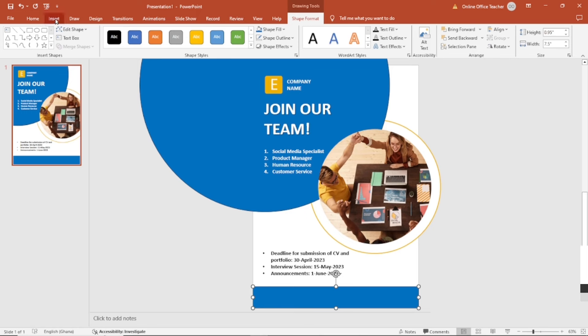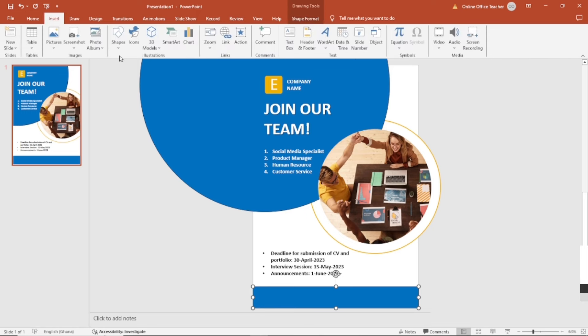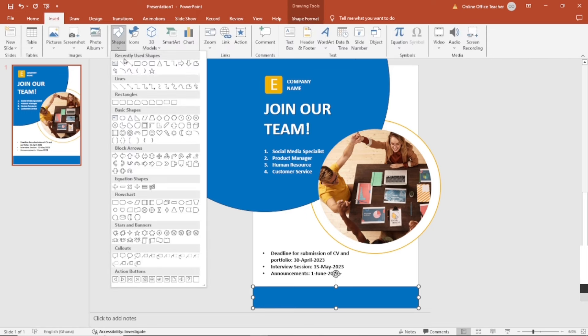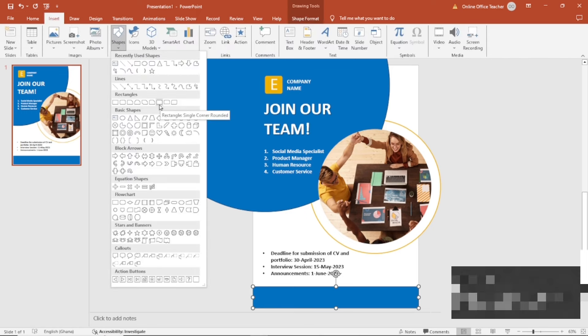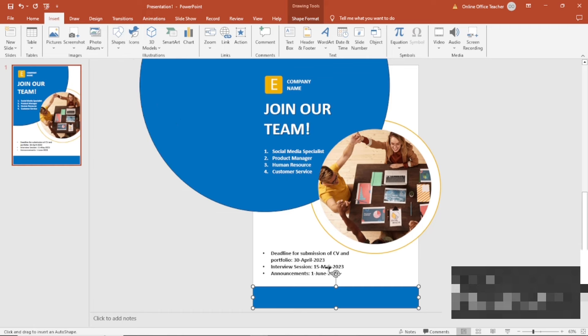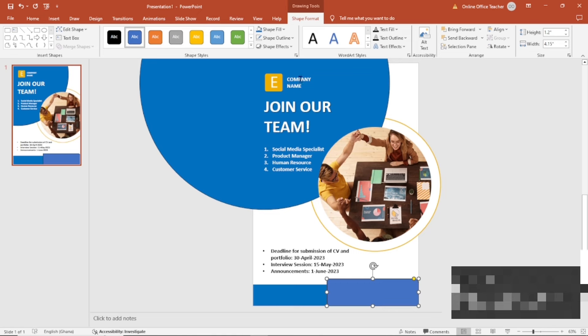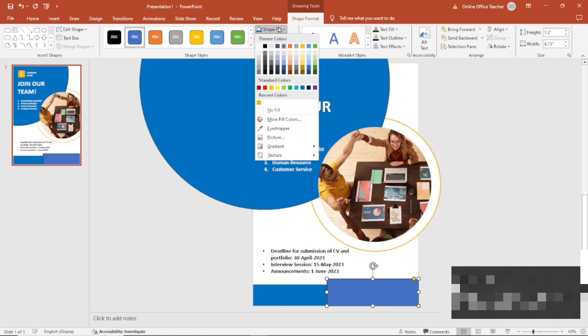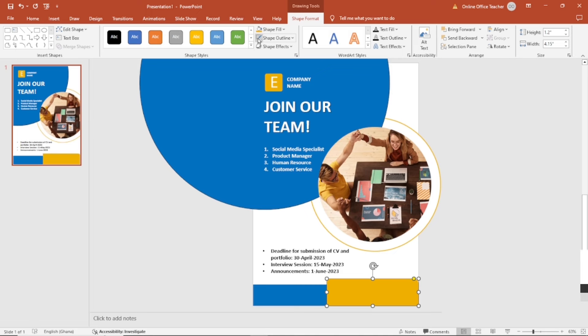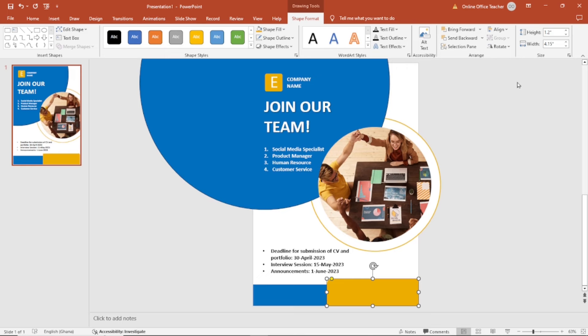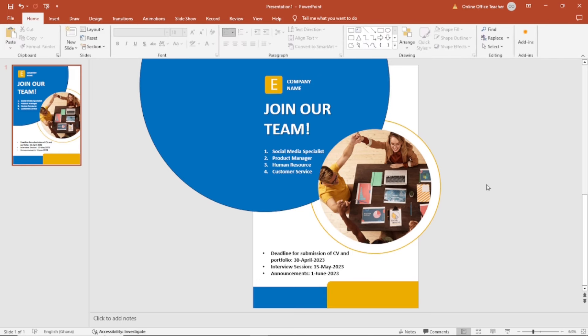Going back to insert, I'll insert another shape. I'll use this one. Maybe like this. The shape fill is going to be this yellow. I don't need the outline. And I'm going to go ahead and rotate it. And I'll flip it horizontal. Perfect.